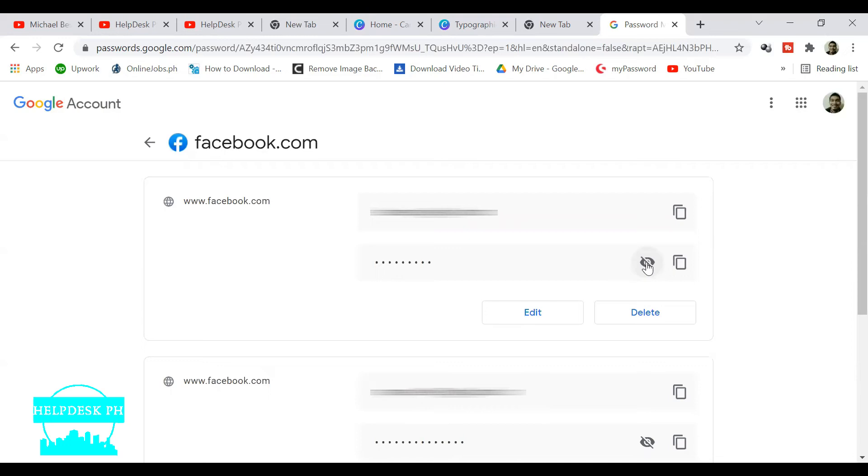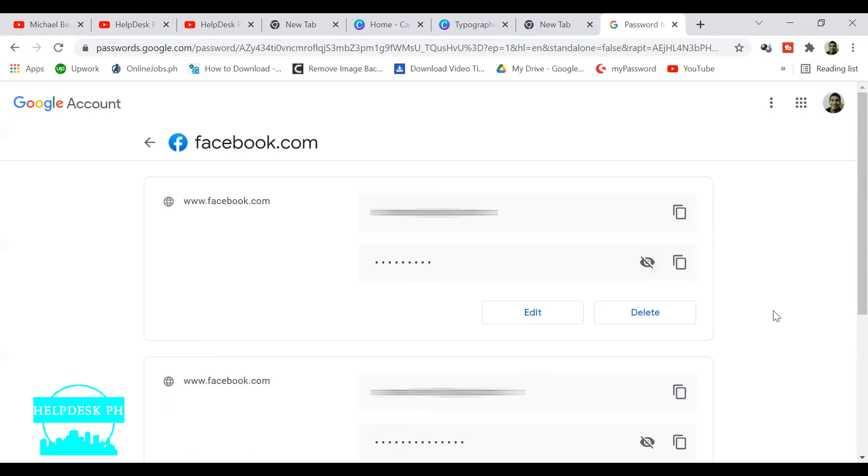And there you go - that's how you do it on a PC. Just a disclaimer: this is only applicable if you have saved your password for Facebook. It will not work if you did not save it.